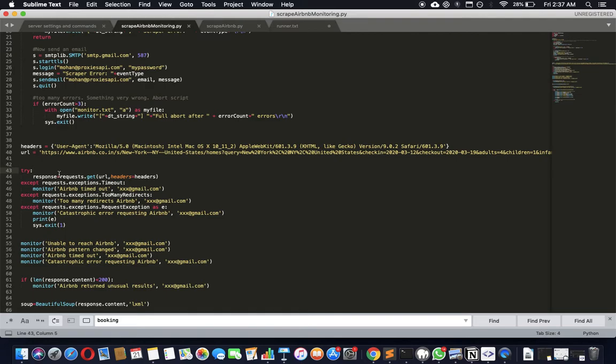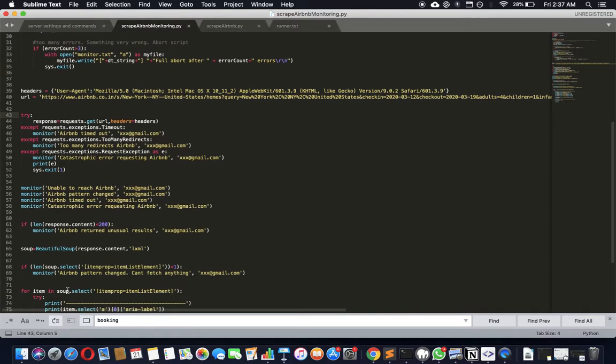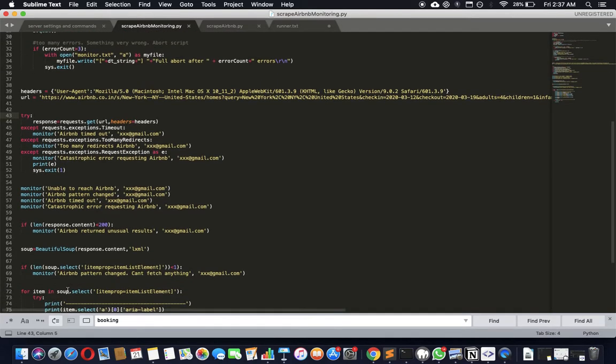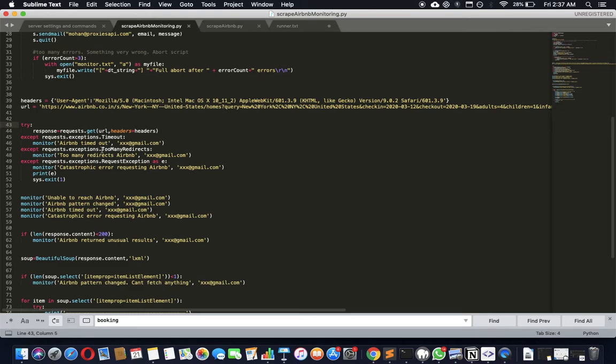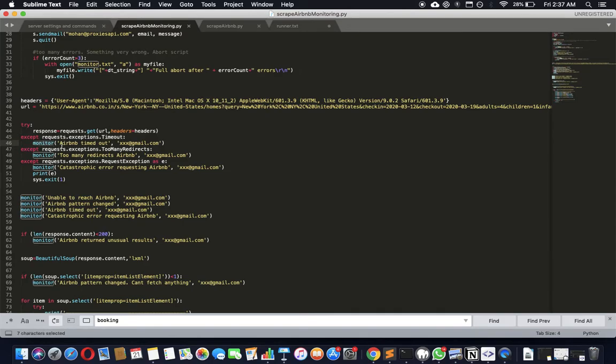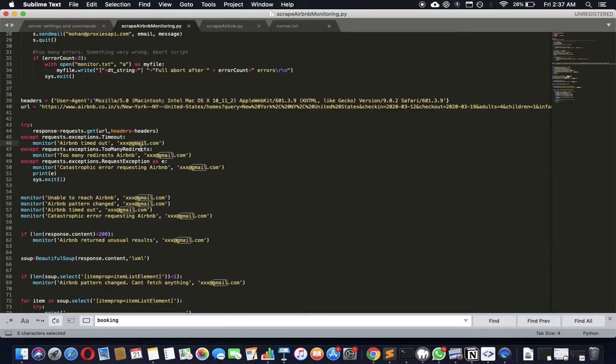So first of all, let's try and get all the errors. For example, even in the place where you actually fetch the data, which is a requests.get, it might fail because of timeout. Then you just call the monitor with the 'Airbnb timed out' function as a parameter and then whatever is your email address here.